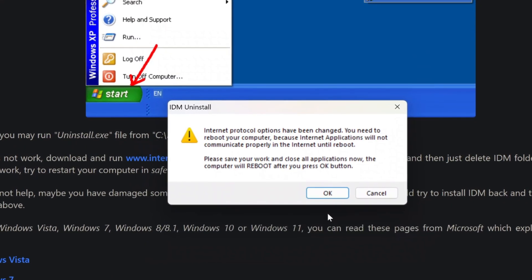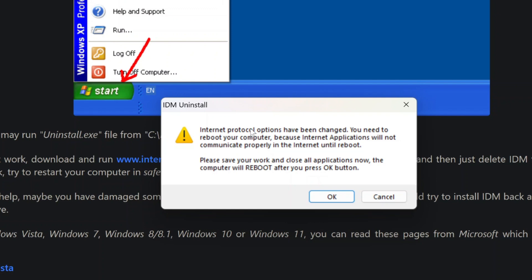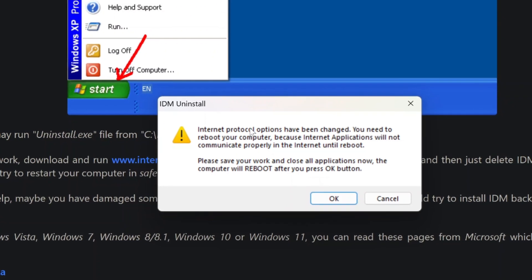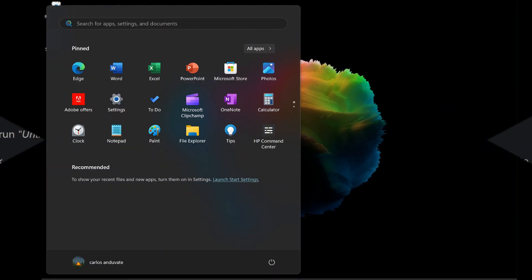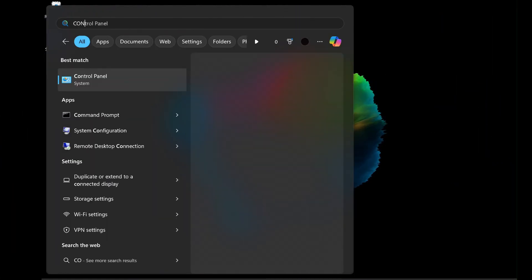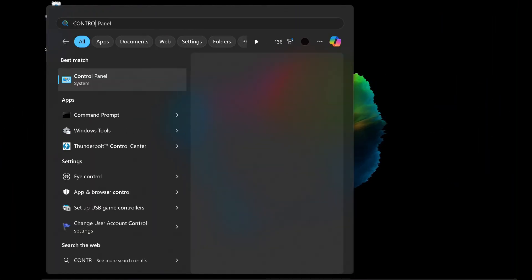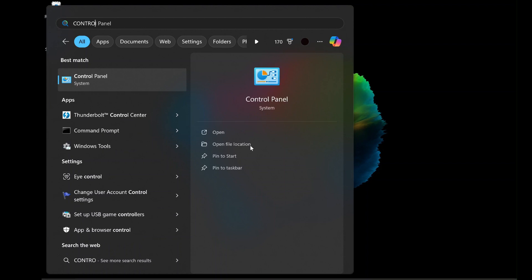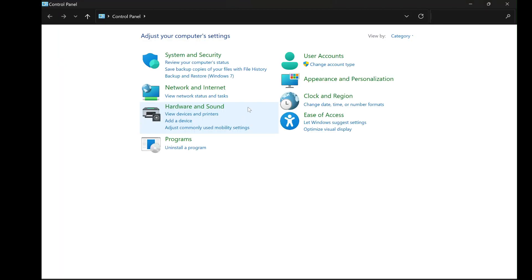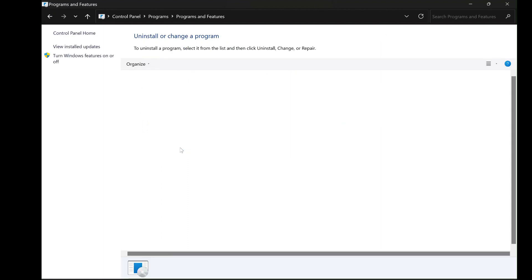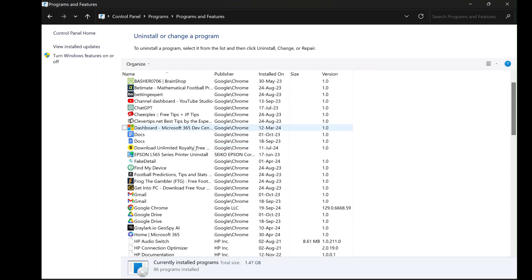Again, you will be asked to restart your computer. Make sure to save any open work, then click OK to restart your computer. After rebooting, IDM and all its related components will be fully removed from your system.